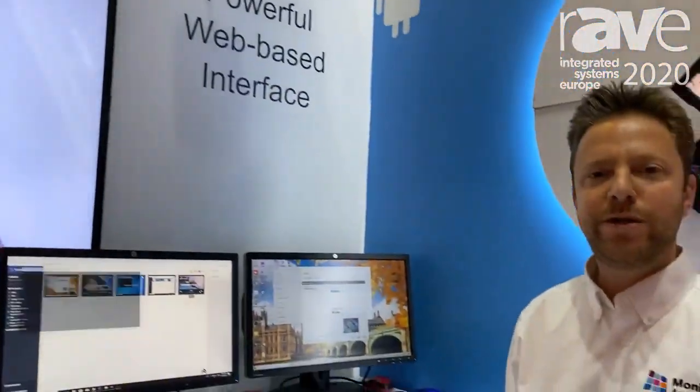Hi, Roy here from Monitors Anywhere. We are here at ISE 2020 and I'm glad to show you today our latest innovation, the Monitors Anywhere web-based interface.